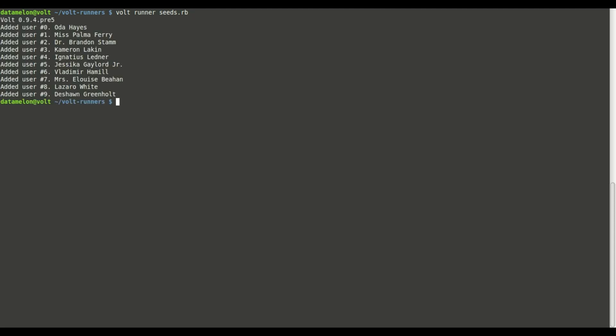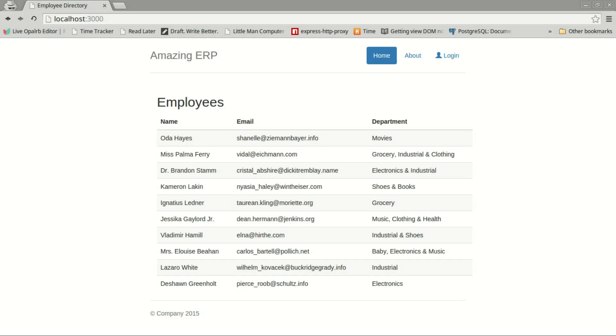Looks like everything worked. Let's check the browser now. And just as expected there's all of our data.